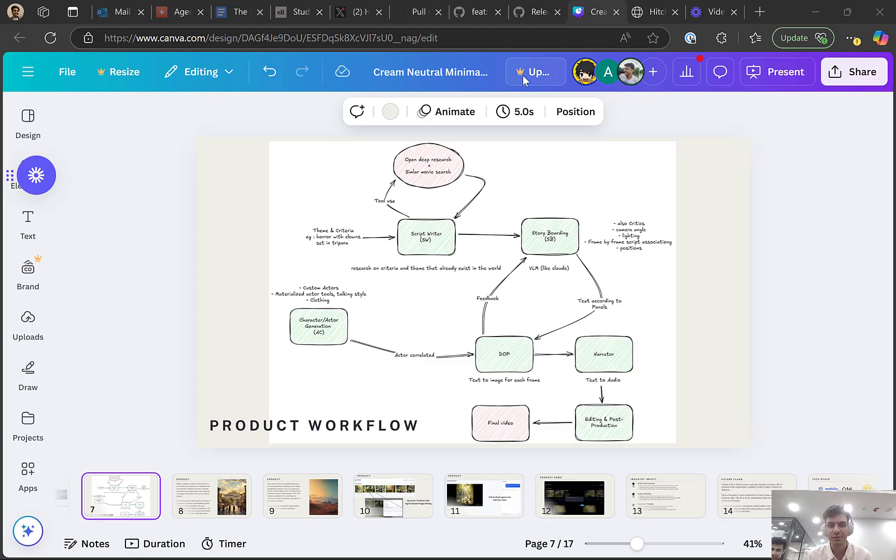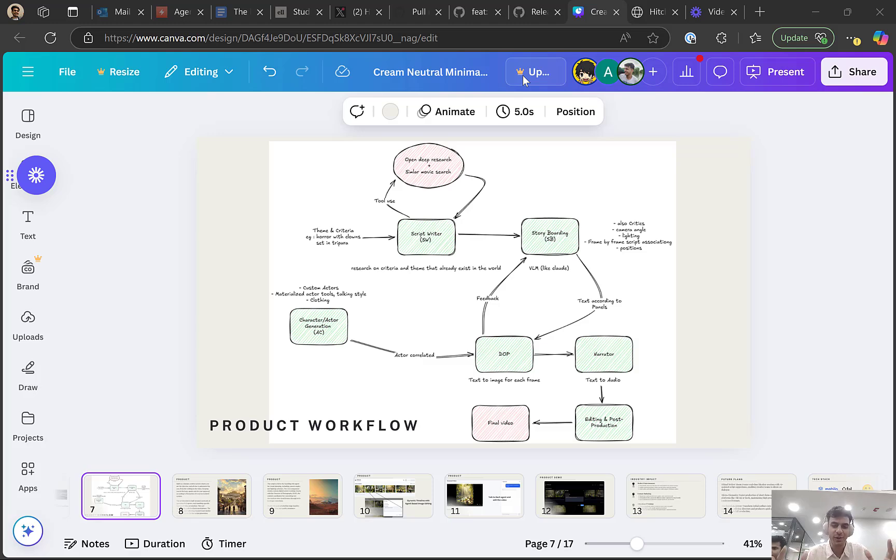Hey folks, this is team LostFunk and we built this tool called Hitchcock. This is a multi-agent system that lets you build films just by a single prompt.